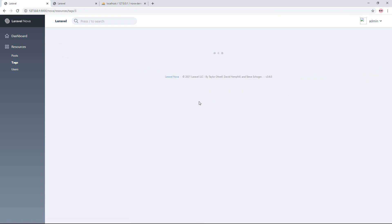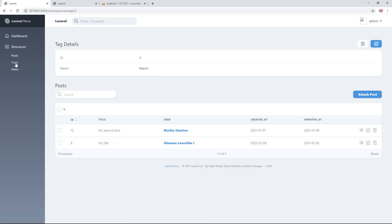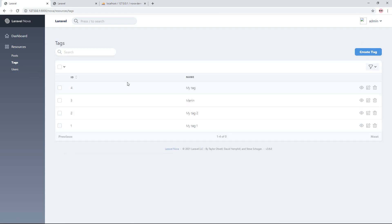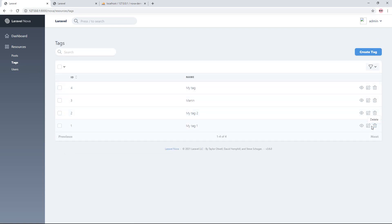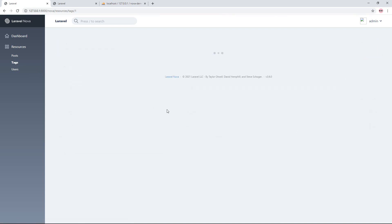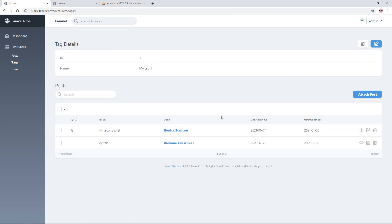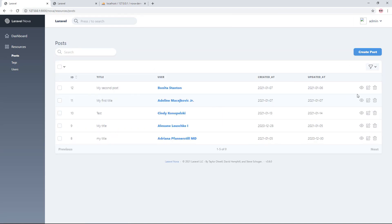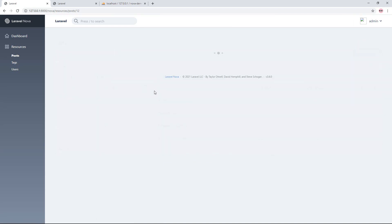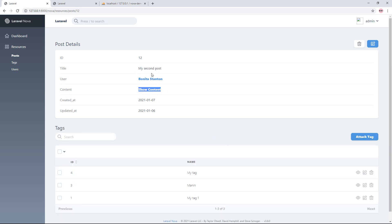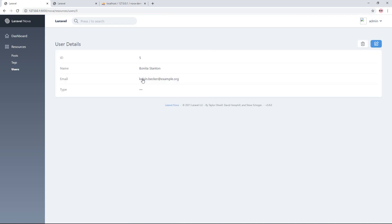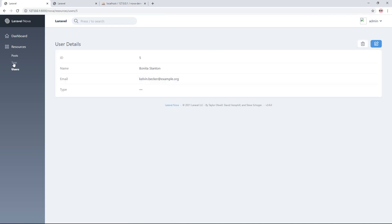We have now set up both the belongsTo and belongsToMany relationships. For the official documentation, you can visit nova.laravel.com to learn about more relationship types. In this video I only showed two relationships: belongsTo and belongsToMany.